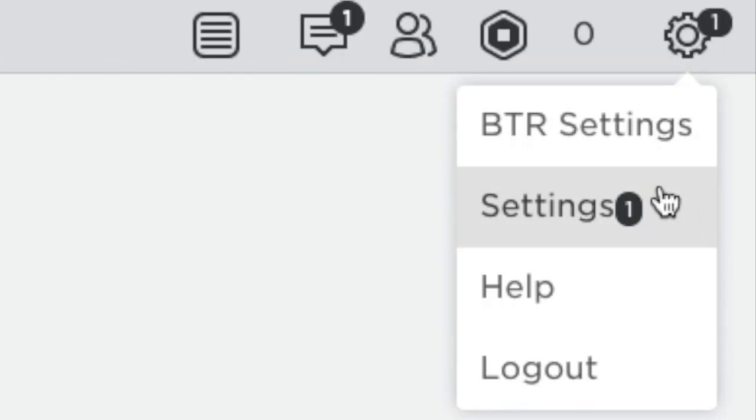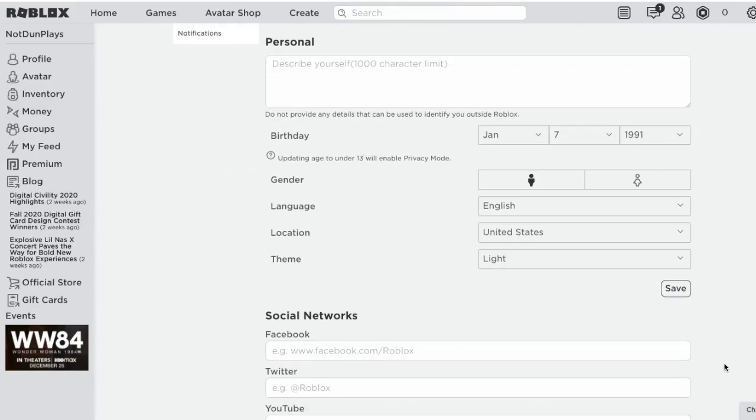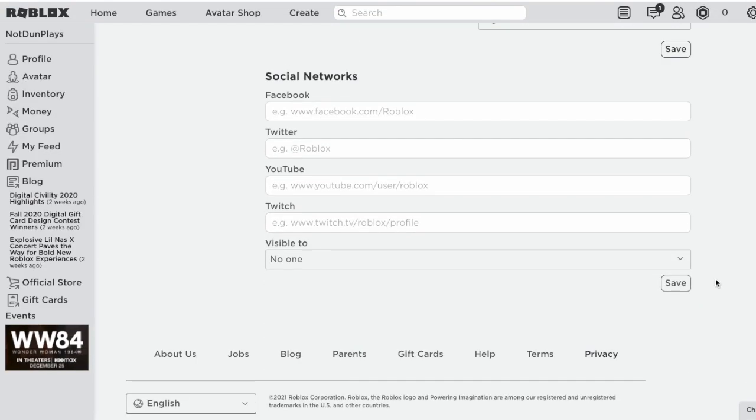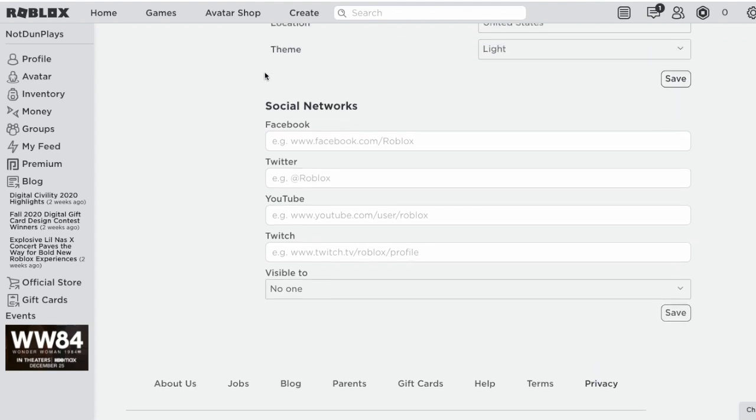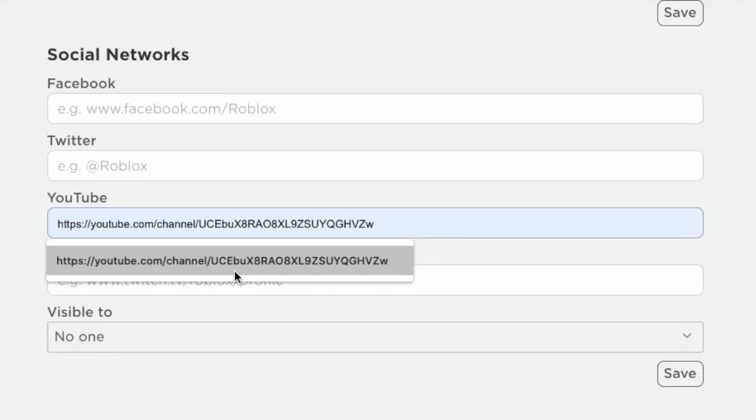First, go to your Roblox settings. You can ignore all of these and scroll to the bottom, then you will see the social networks. You can put down the links from your social networks. I will show you mine for example.